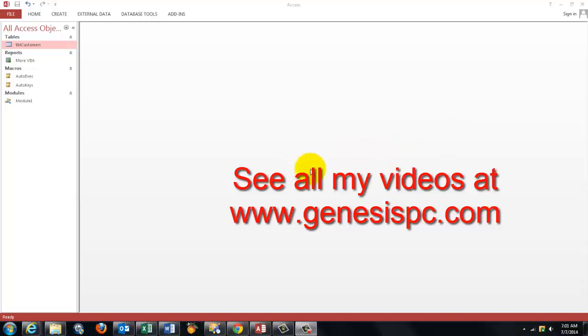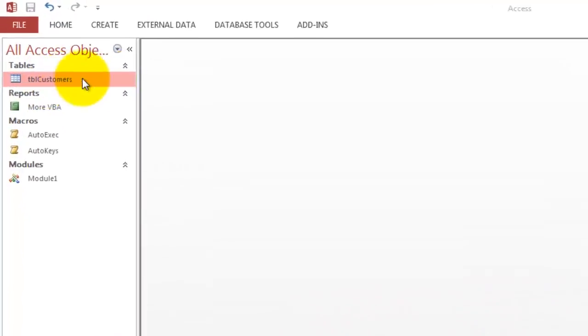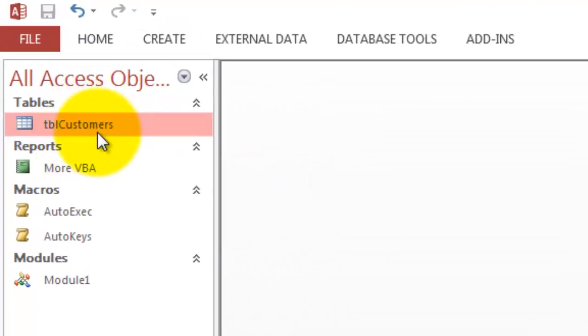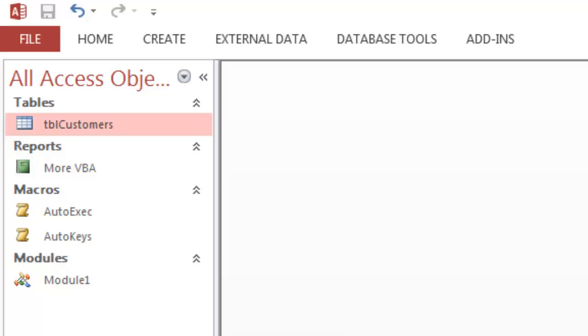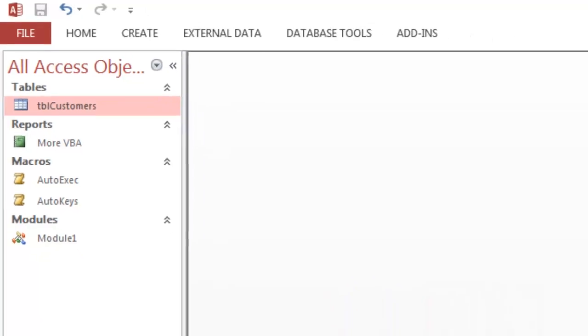This is the Access database we are going to work with. There is one table in it, but it doesn't really matter, for we are going to create tables from something made in Excel.